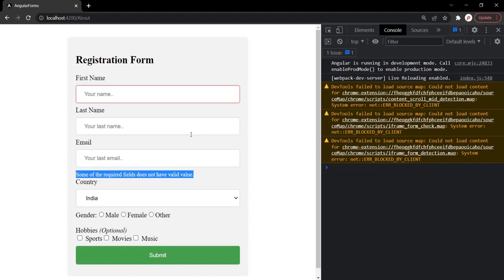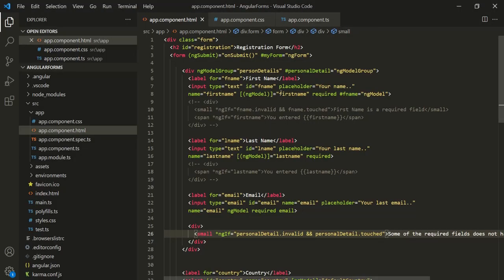A form group is a collection of form controls that tracks the value and validity state of a group of form control instances. We create a form group to organize and manage related elements. The advantage of using a form group is that we can validate a particular form group separately. To group form controls together, we use the ngModelGroup directive and specify a name for it. This is all from this lecture — if you have any questions, feel free to ask. Thank you for listening and have a great day.